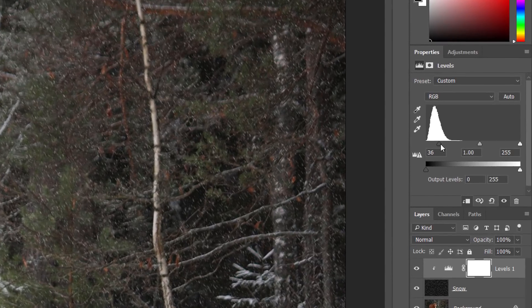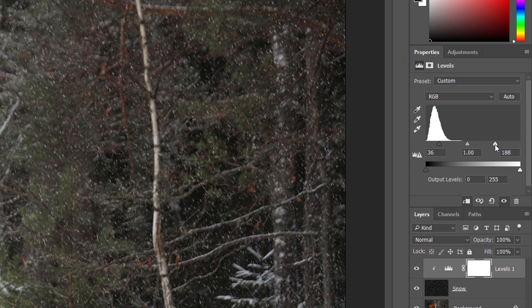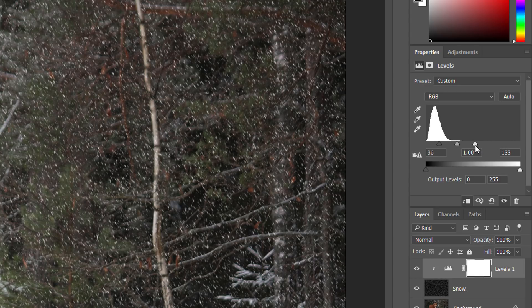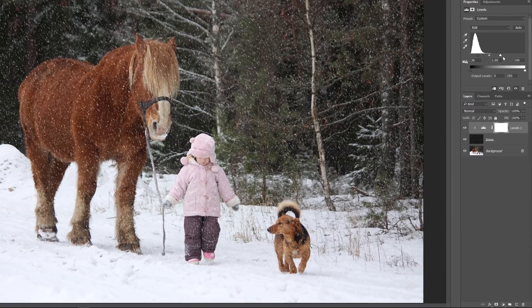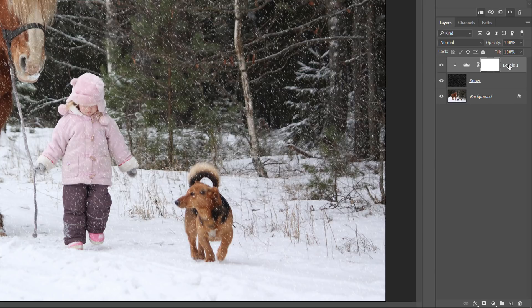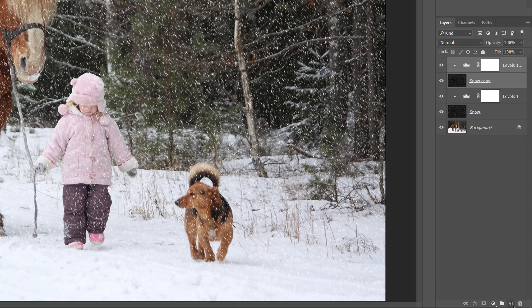To brighten up the remaining snow, click on the white slider and drag it towards the left. The further you drag, the brighter the snow becomes. Let's add some depth to the effect by creating a second layer of snow, this time with bigger snowflakes. Back in the Layers panel, make sure the Levels adjustment layer is selected. Then press and hold the Shift key and click on the Snow layer to select both layers at once. Click and drag both layers down onto the New Layer icon. Photoshop adds a copy of both layers above the originals.